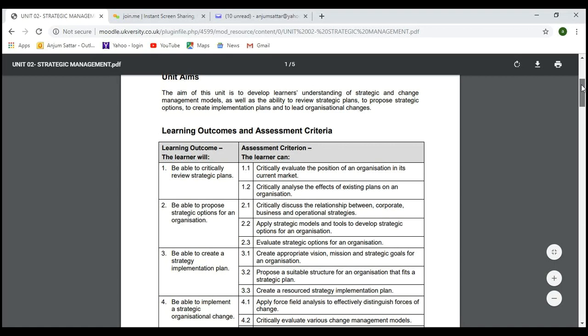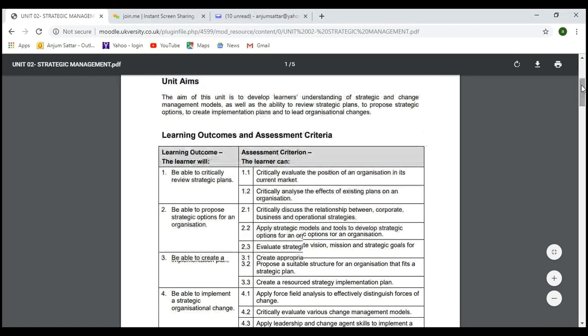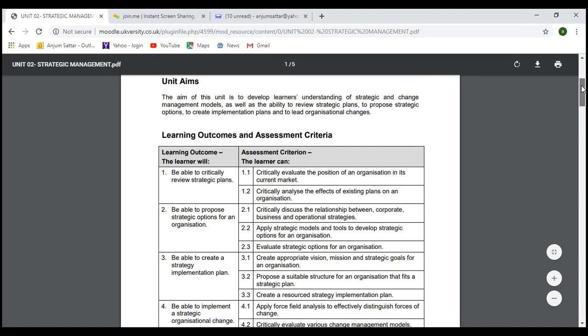LO1 was about critically reviewing a strategic plan — we discussed what is meant by a strategic plan as a long-term plan, why we need it, and we discussed missions, values, and the vision of the organization. We also discussed how to critically analyze the effect of an existing plan. The second learning outcome was about proposing strategic options.